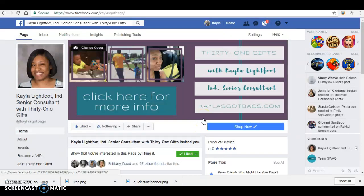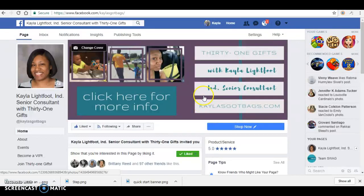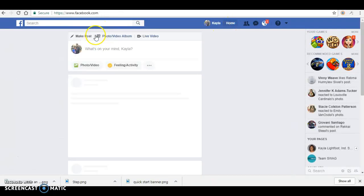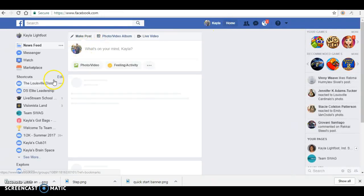Hello, this is Kayla Lightfoot with Kayla's Got Bags and I'm creating this video to show you all how to create an event on Facebook and add a co-host. So the first thing you want to do is go to your home page.